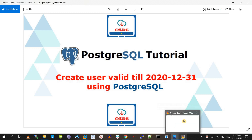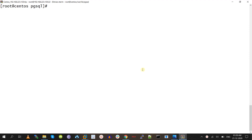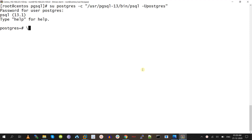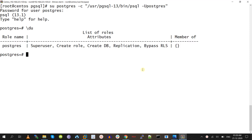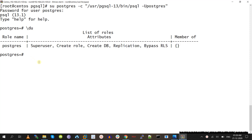First, we log in to the database using the psql utility as a superuser. I have logged into the database. To list users, we use \du. Here we will create one user with the 'valid until' property.